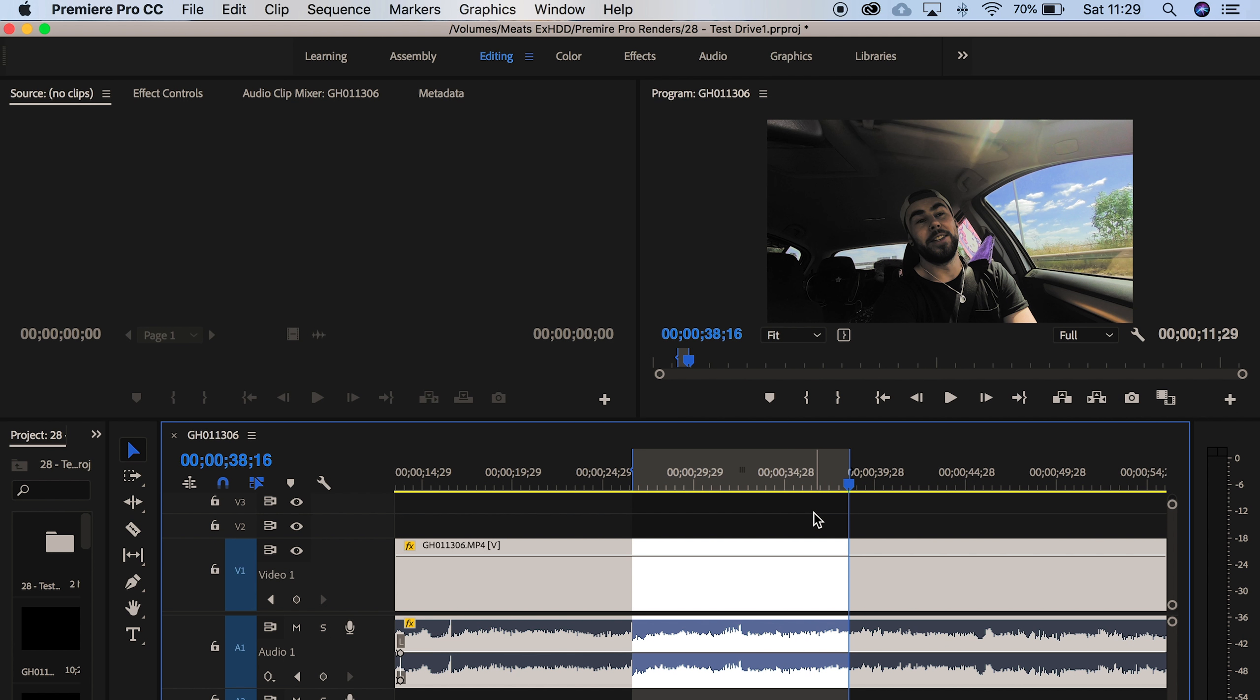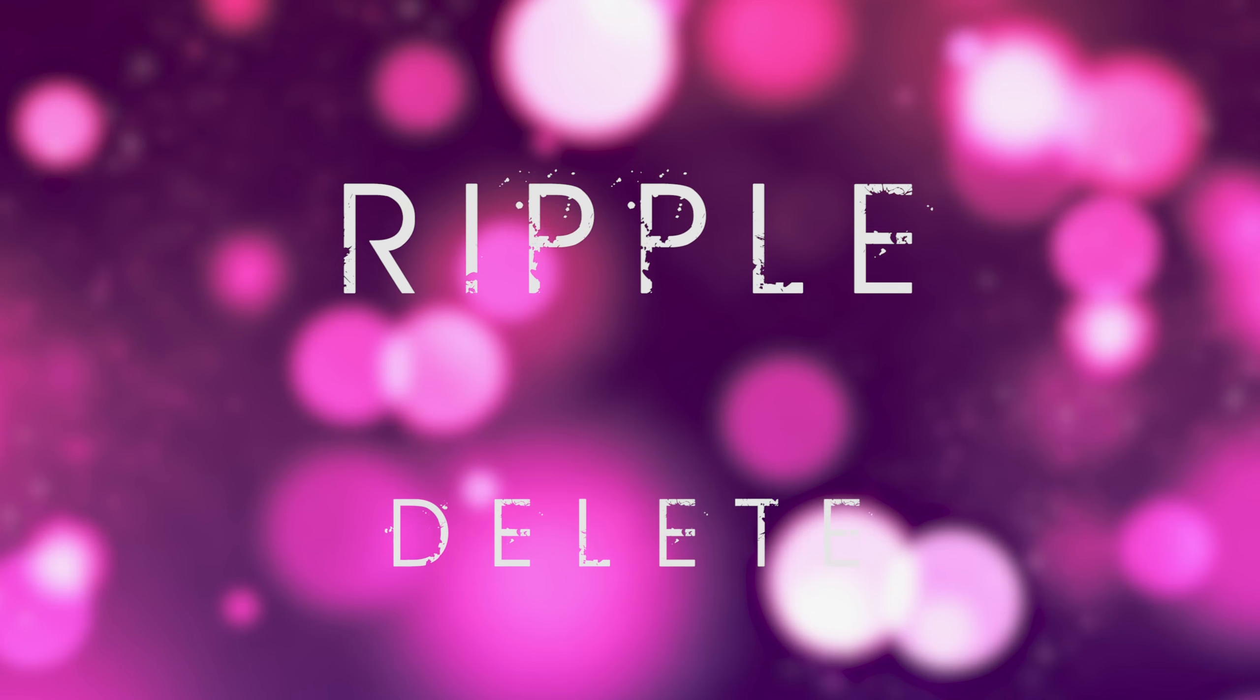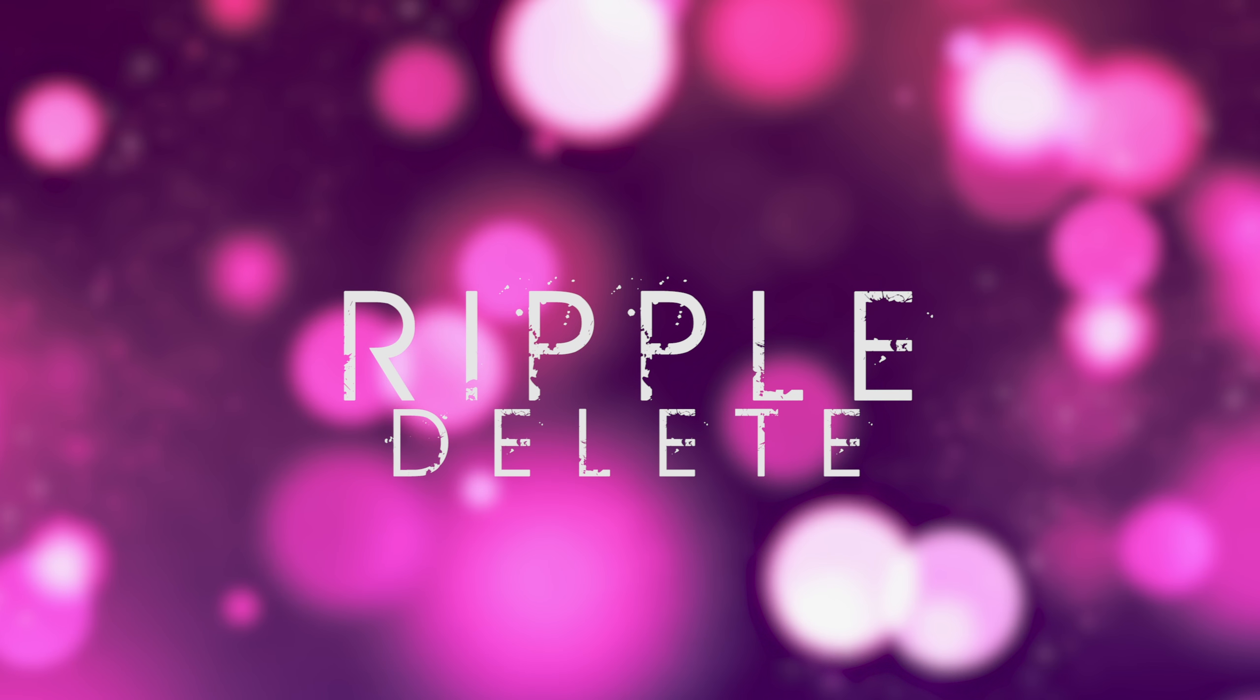Okay, moving on to tip number two. Tip number two is ripple delete. This is one of my favorites. It does only save you a couple of seconds for each move, but at the end of a project that can really add up to shortening the whole workflow, which can be really important sometimes if you're working for a client.